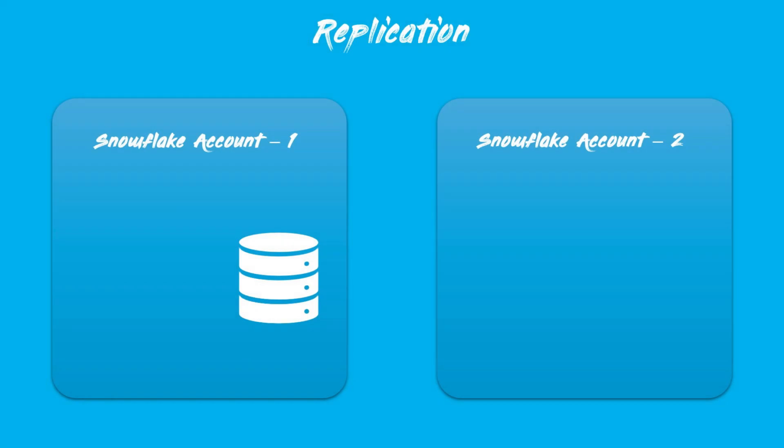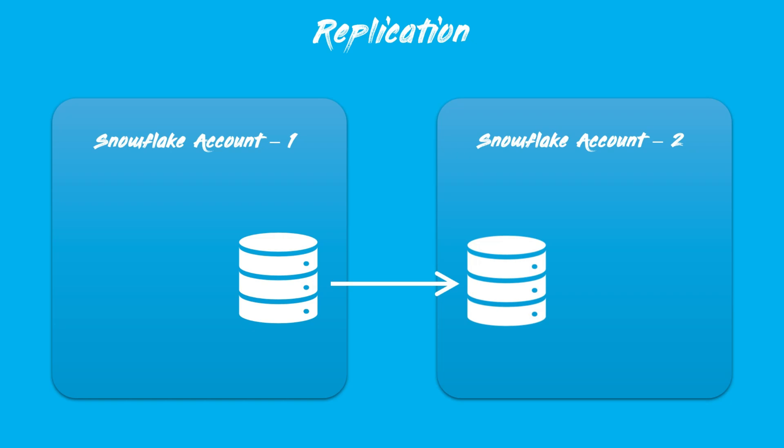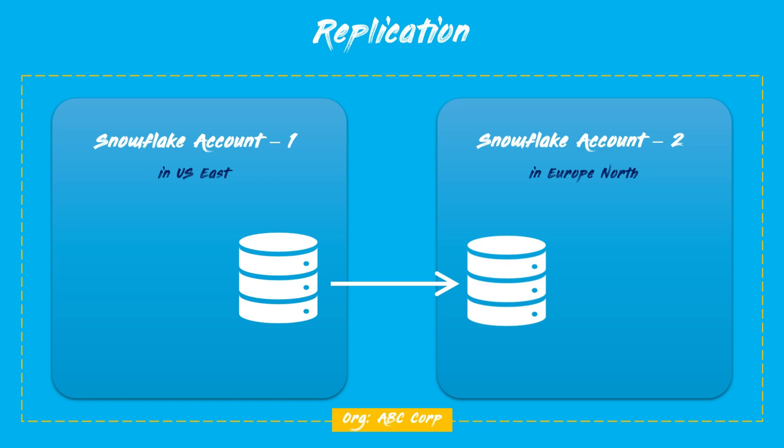Replication is a Snowflake feature that enables you to replicate and incrementally refresh databases between Snowflake accounts, typically across different regions, but within the same organization.